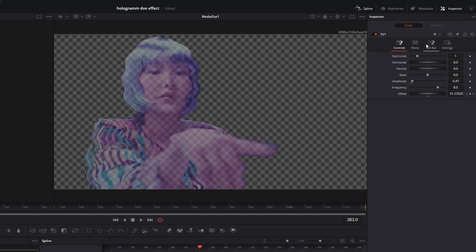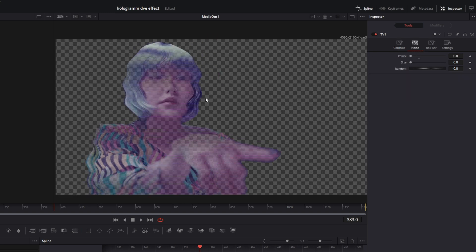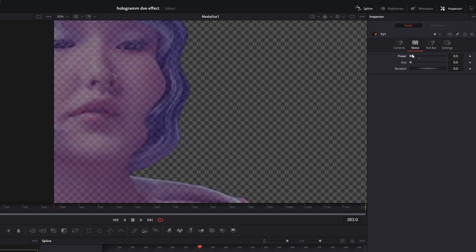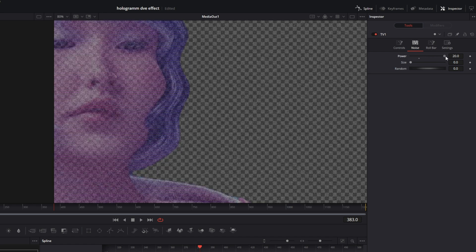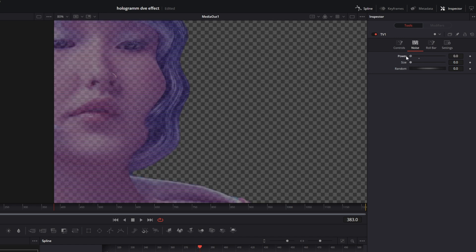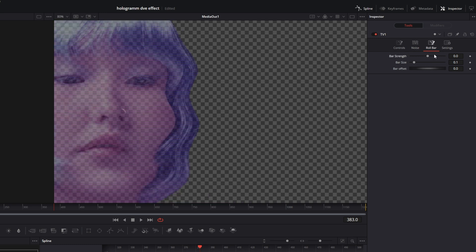Go to Noise and decrease the power to 0, because before we had some noise in there and we don't want that. Then go to Roll Bar and increase the bar strength to 1.